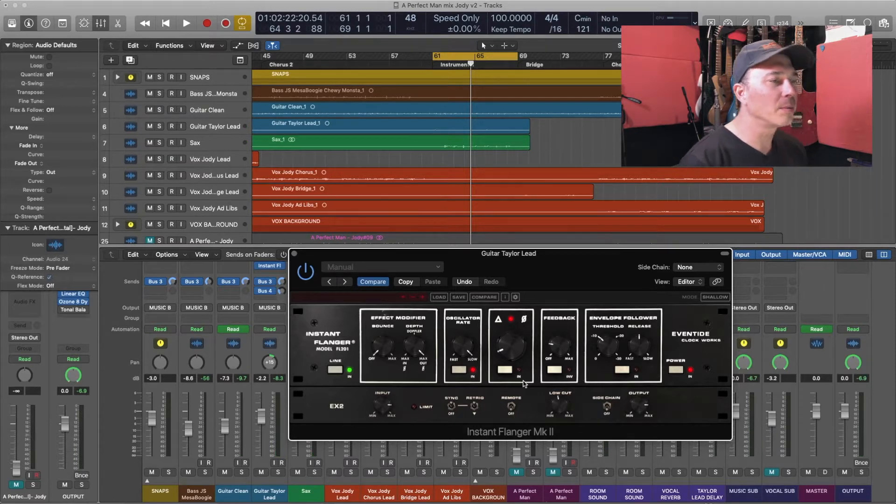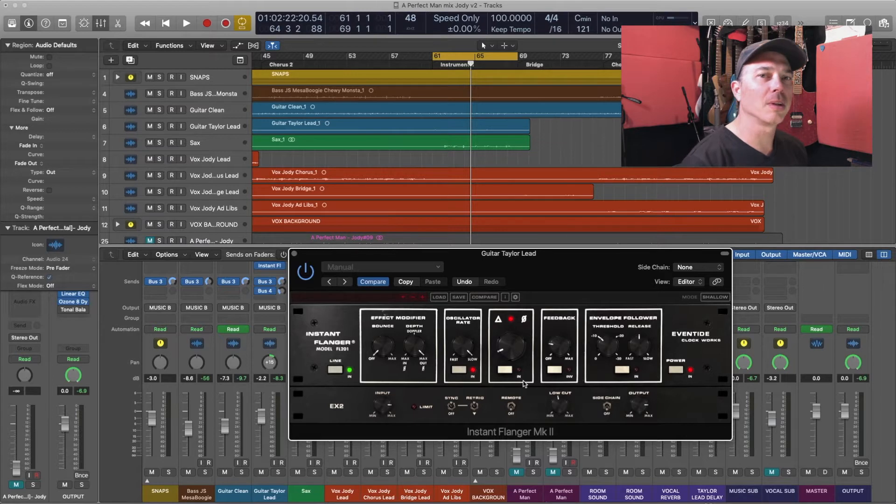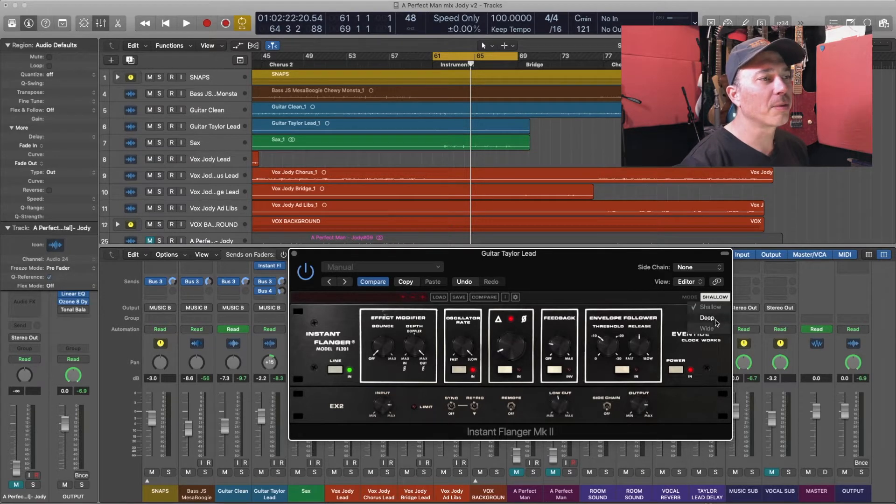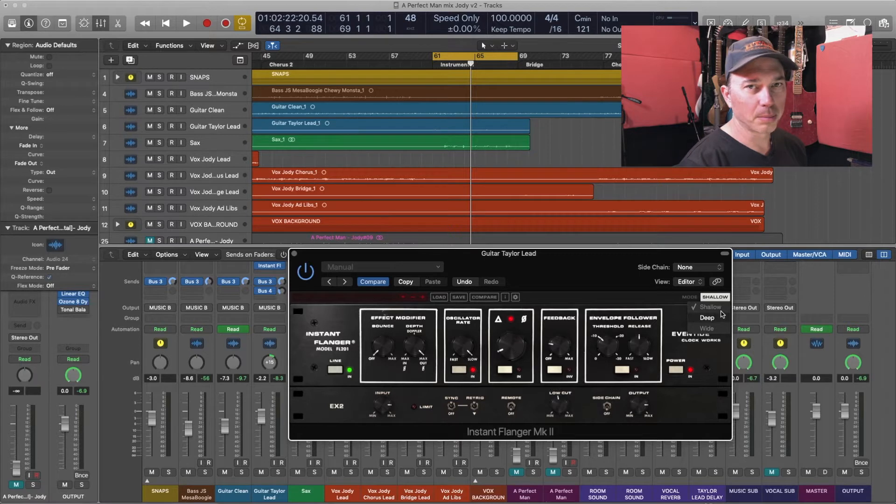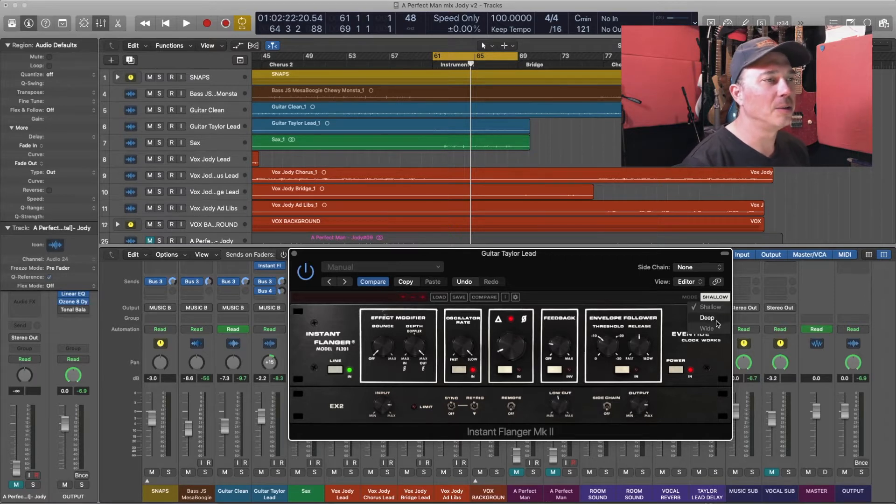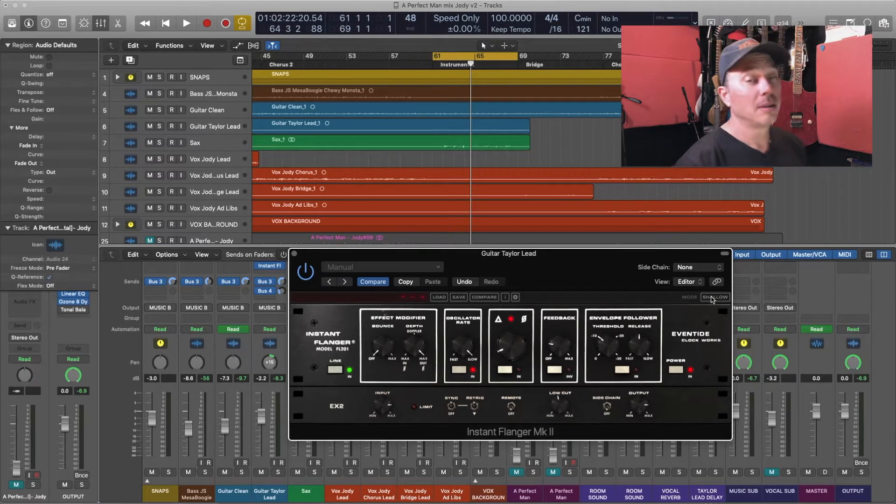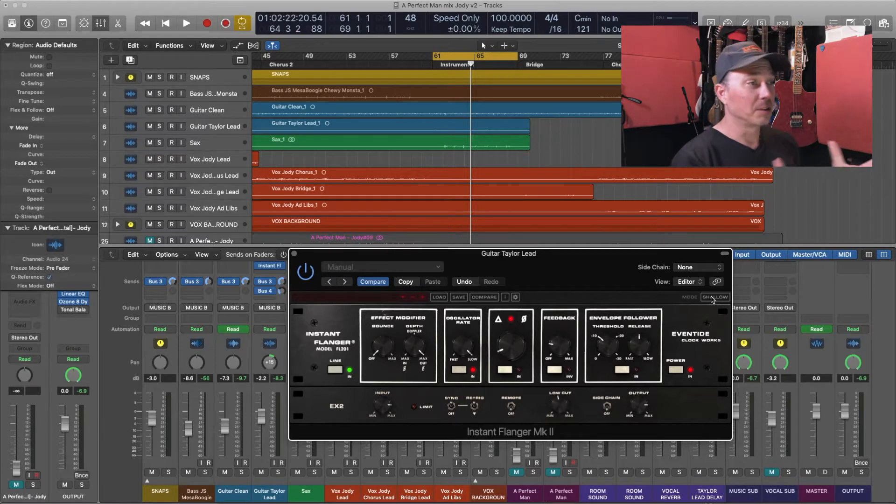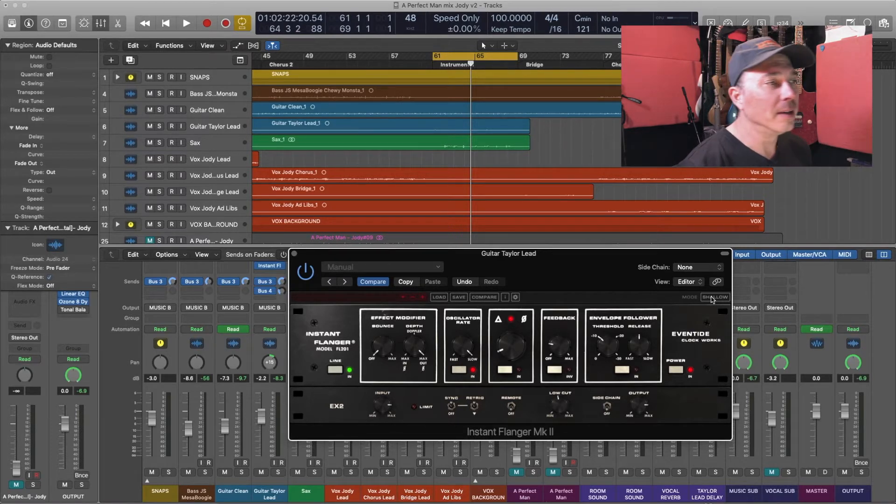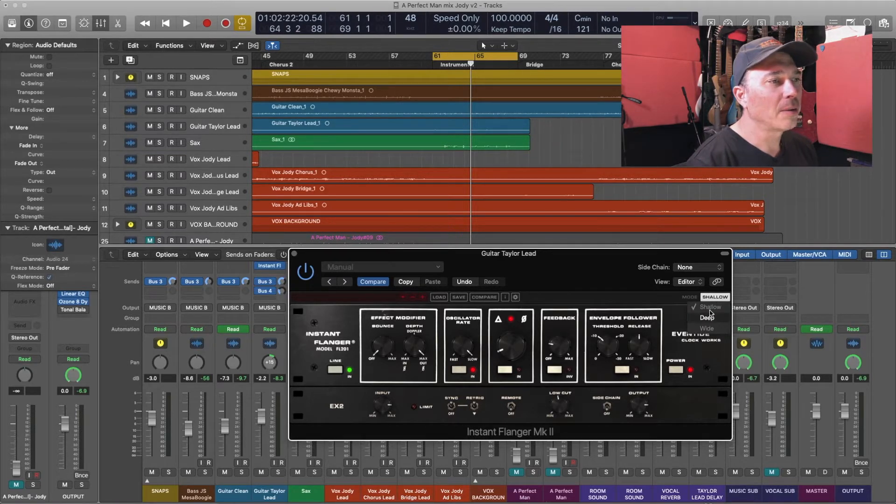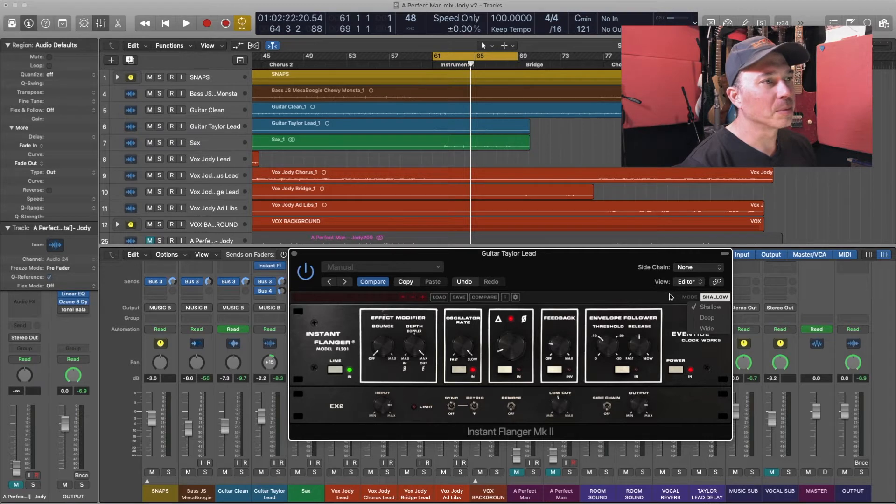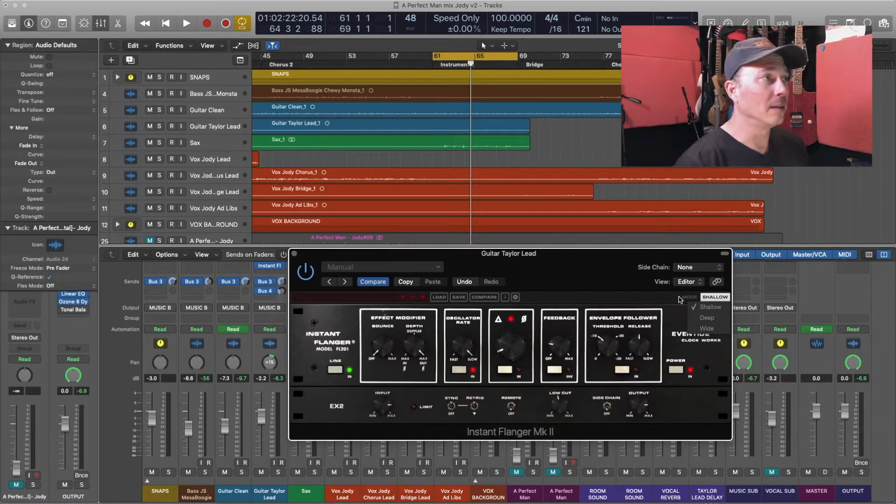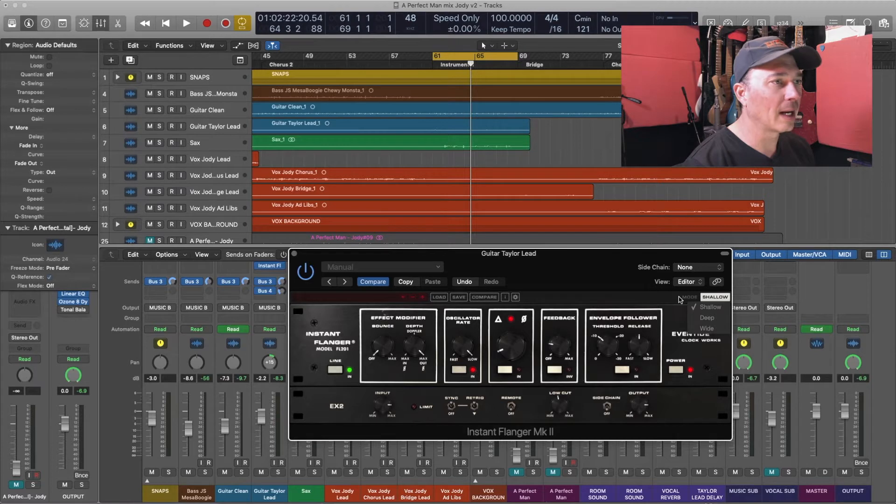And the reason for that is that we're currently using a shallow mode, which if we look at this, we have three different ways to play around with the mode, and that is shallow, deep, and wide. Shallow is obviously the idea of it's not very deep, it's not very wide. So if I change this now while this is playing, you'll hear the differences start to create and creep into the sound that we have.